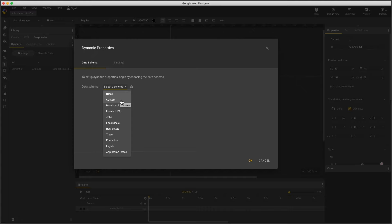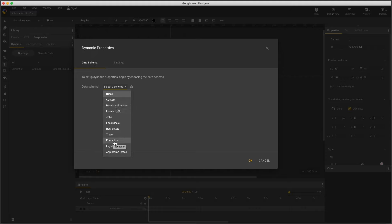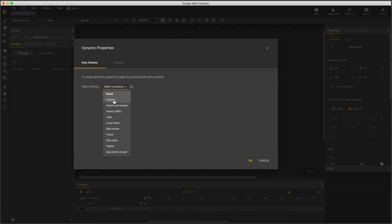For example, if I want to show star ratings, then I need to use the hotels and rentals feed. If I have an education business but I want to show prices, then I'm in trouble because prices aren't available in the education vertical, so I might use custom, which supports more fields. For this reason, custom is popular, so I'll choose custom.